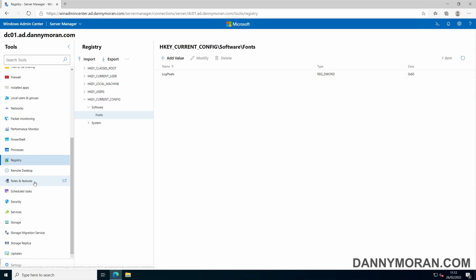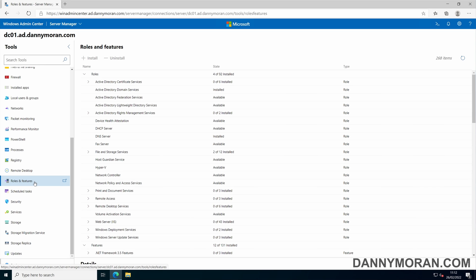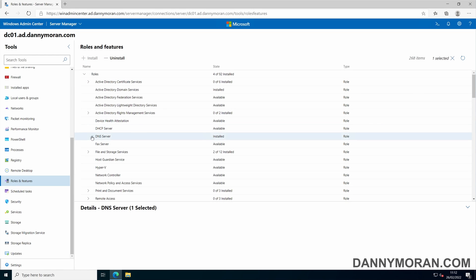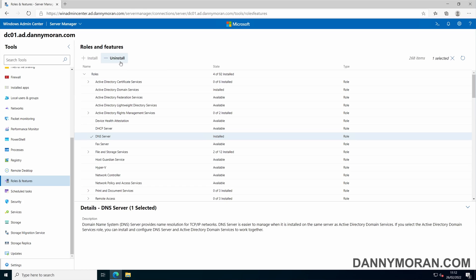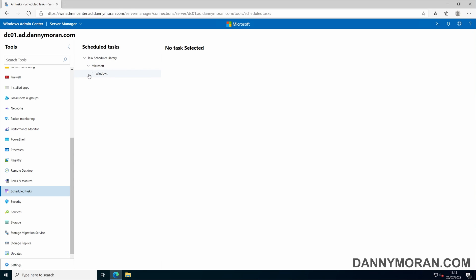You can see which roles and features are installed on the server. Through this you can also make changes. So you can tick one and then install the feature, or if it's already installed tick it and remove it. You can view the Windows task scheduler. This will show you any task which is scheduled.